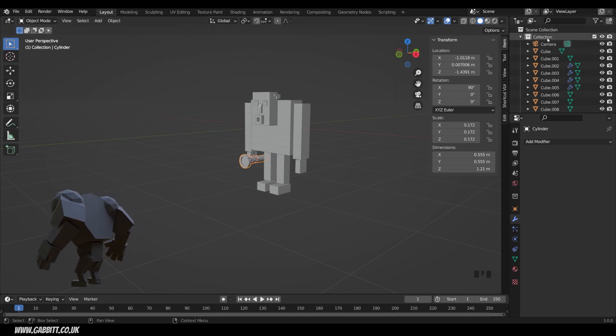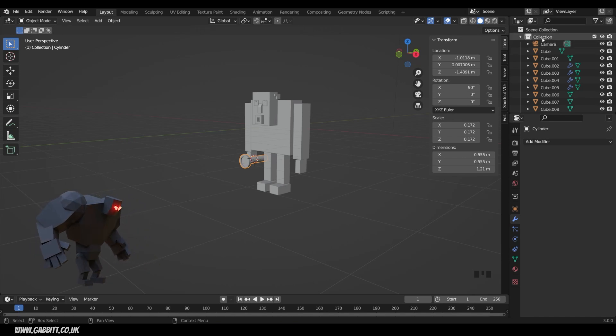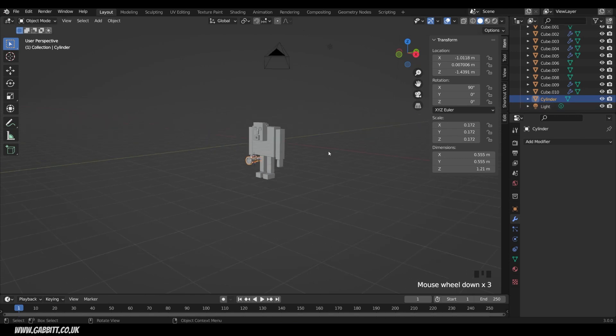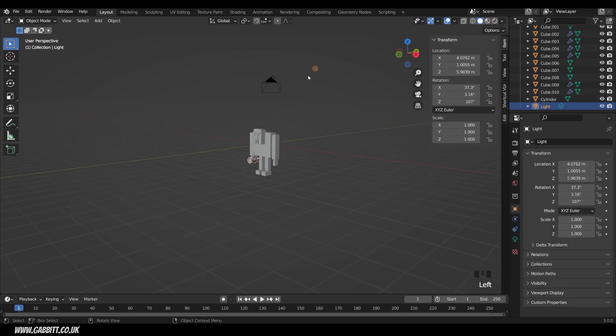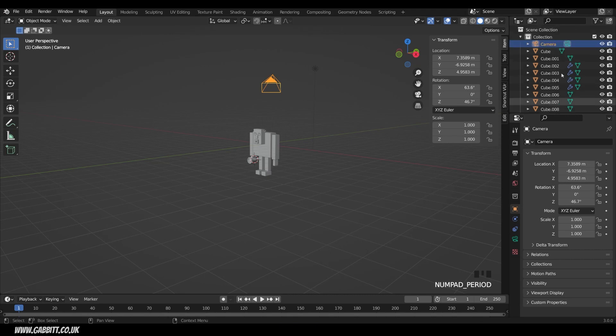Now we can see in our outliner over the right hand side here, I've got all my objects in one collection. So all these different cubes and the torch, cylinder and the light as well. If I zoom out you can see the light and the camera just here. Incidentally, if you click on an object, you come to your outliner and press the period key on your numpad, that will take you to that item in the outliner as well. So it's framing selected in the outliner.